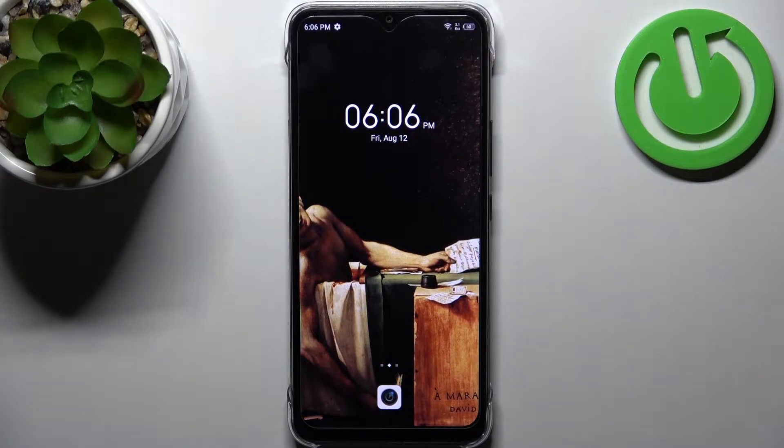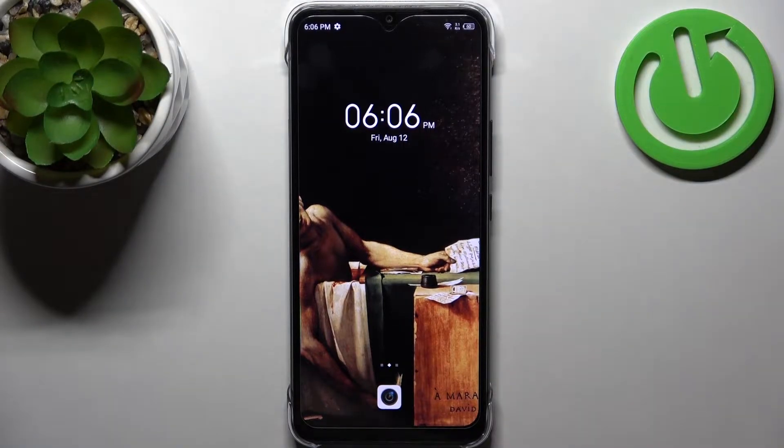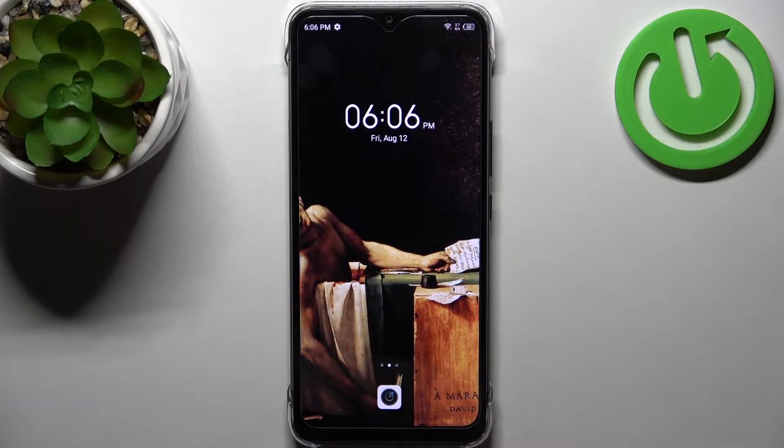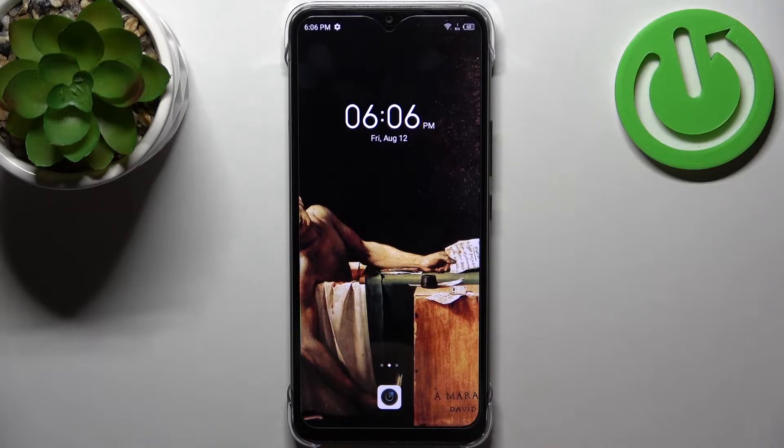Here I have the Infinix Hot 12i and today I'm going to show you how to change the volume buttons function in camera on this device.